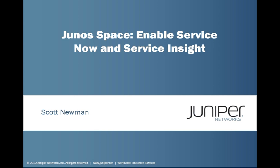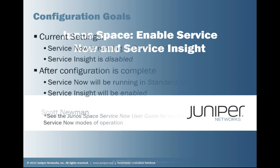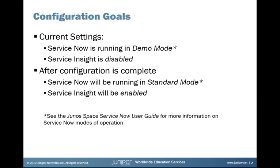Hi and welcome. My name is Scott Newman. In this session, we're going to be discussing JunoSpace and showing you how to enable the ServiceNow and Service Insight applications. They come included with the network management platform - they're there when you do a base install of JunoSpace. There's no additional licensing required, but they do require a valid support contract. So we have to go in and configure ServiceNow so that it will communicate with Juniper and confirm your service contract.